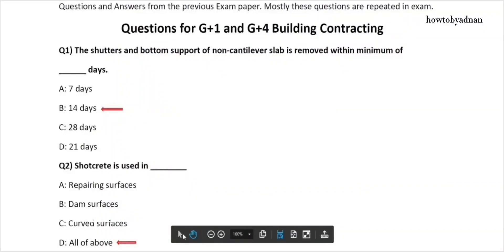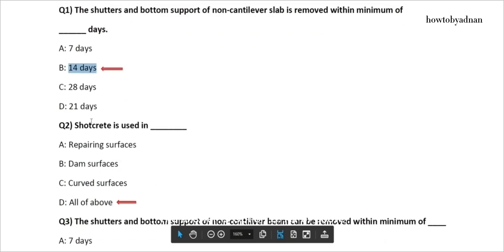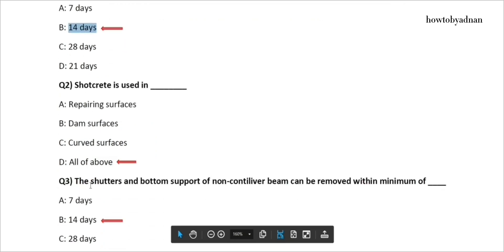Question 1: The shutters and bottom support of non-cantilever slab is removed within a minimum of how many days? The answer is option B: 14 days. Question 2: Shotcrete is used in? The answer is option D: All of the above.